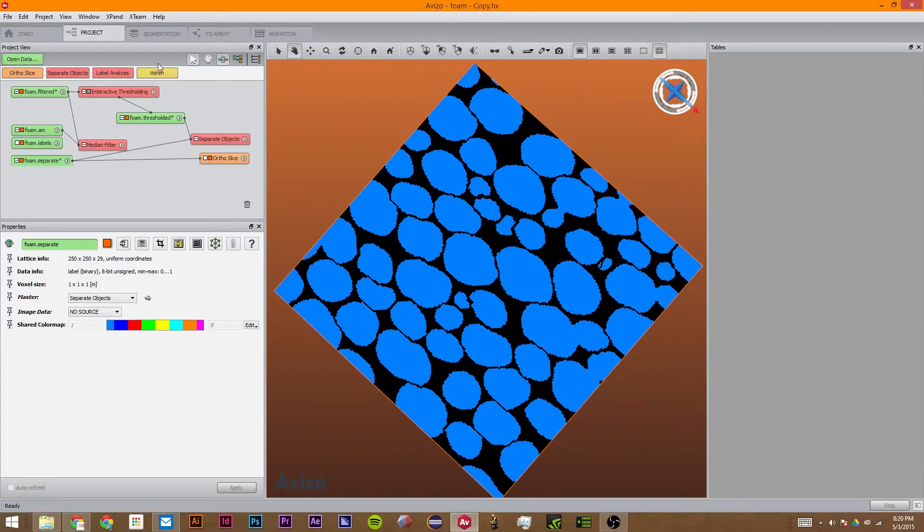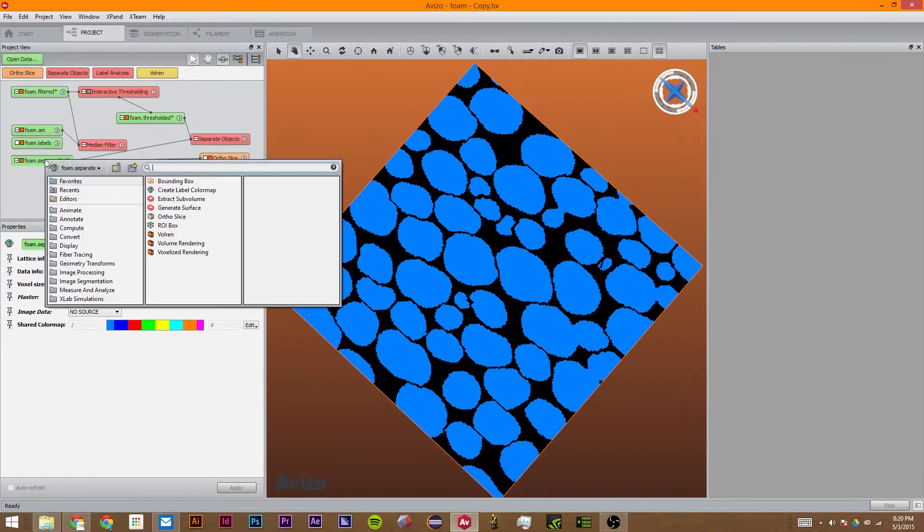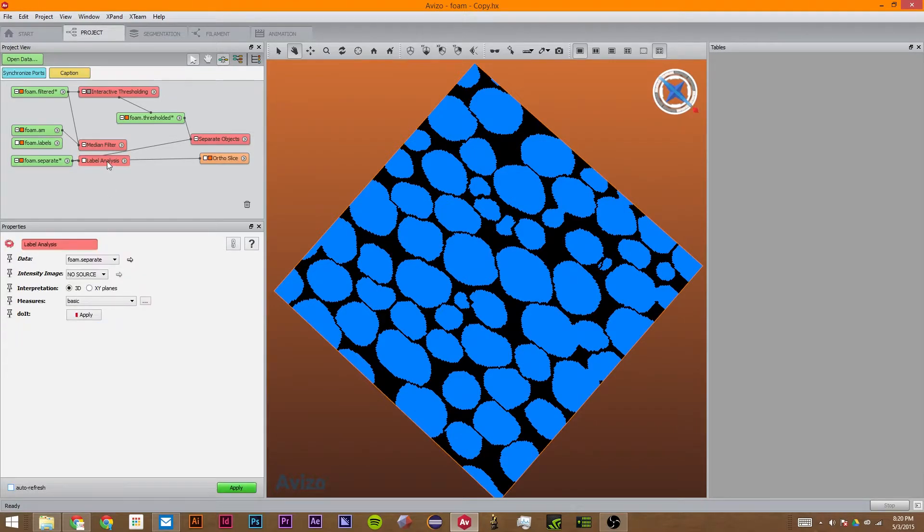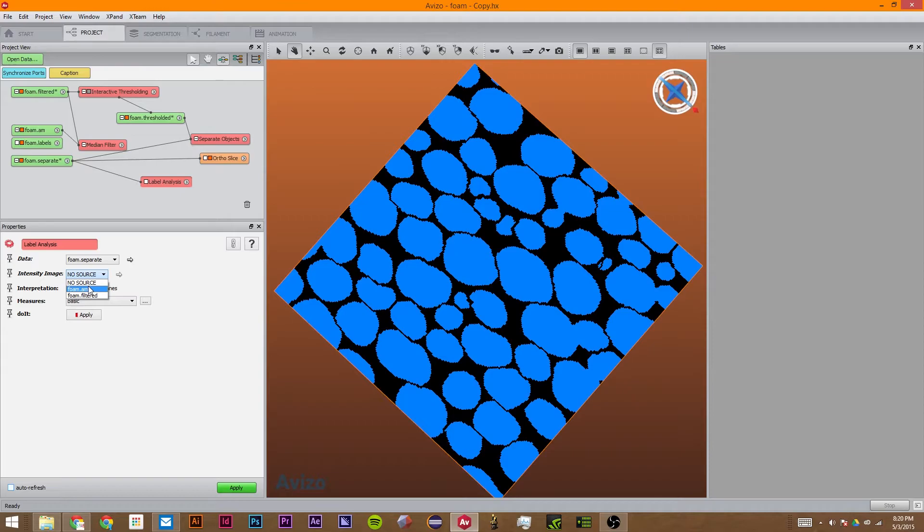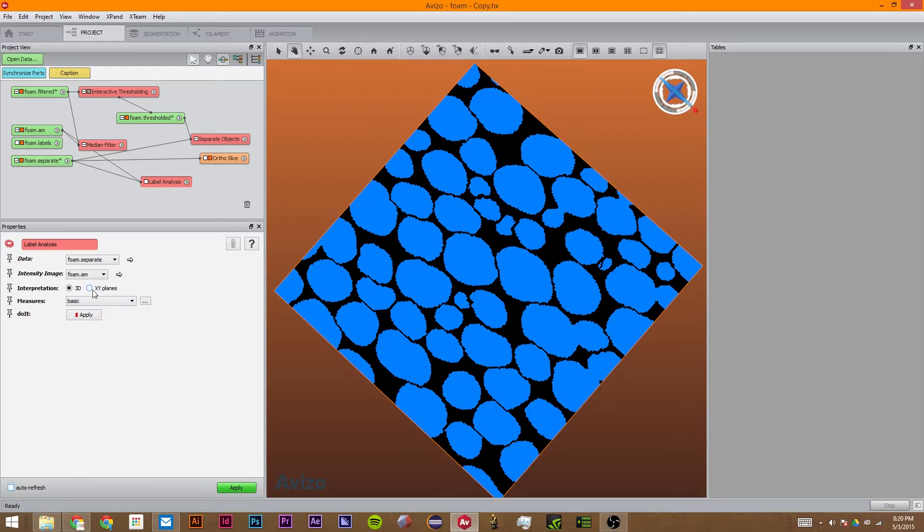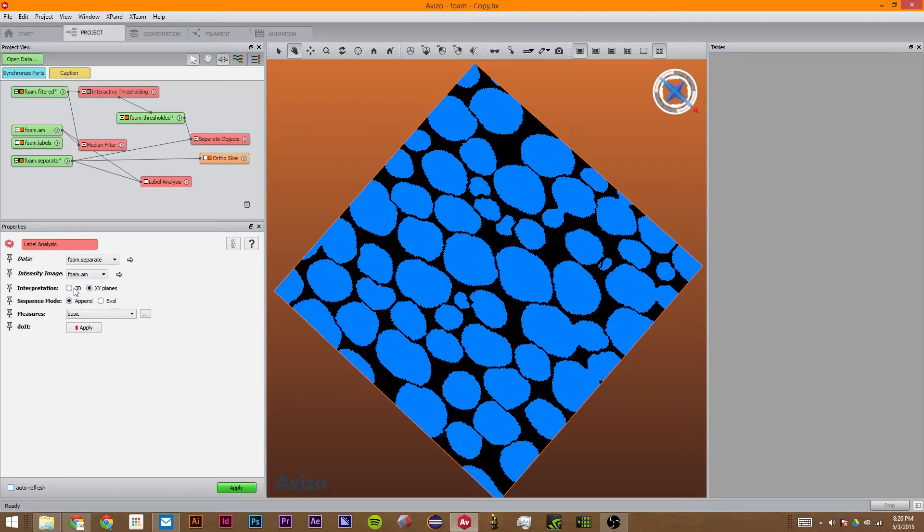So the next thing we're going to do is we're going to use this label analysis. For all of these, remember you can just search for them right there. So I'm going to attach it to the intensity image. I'm going to attach this to the intensity image foam AM. It allows you to do more advanced processing with label analysis. It is not needed for this tutorial. Just like every other Avizo object, it has 3D and XY.